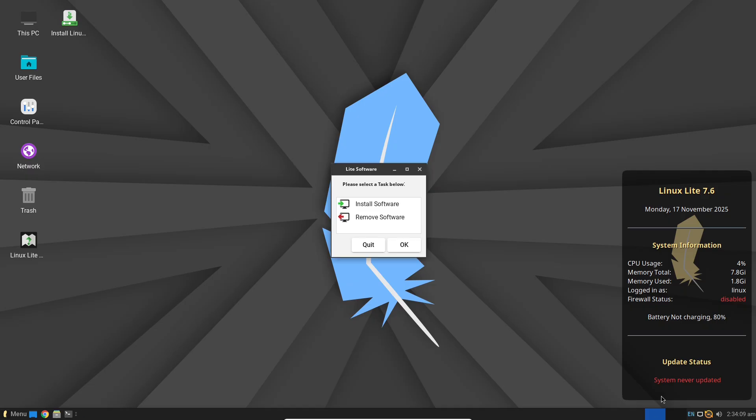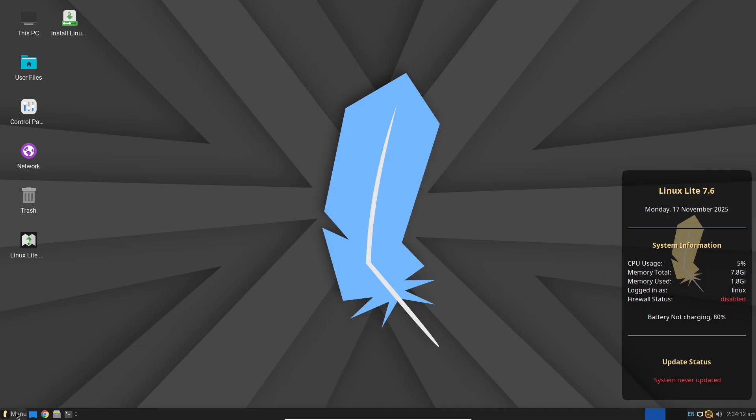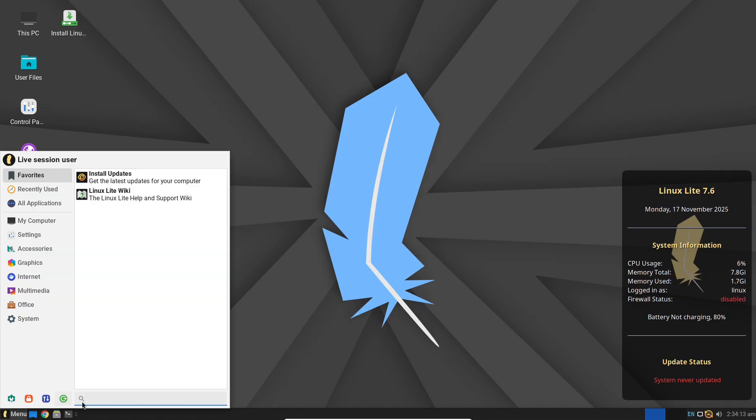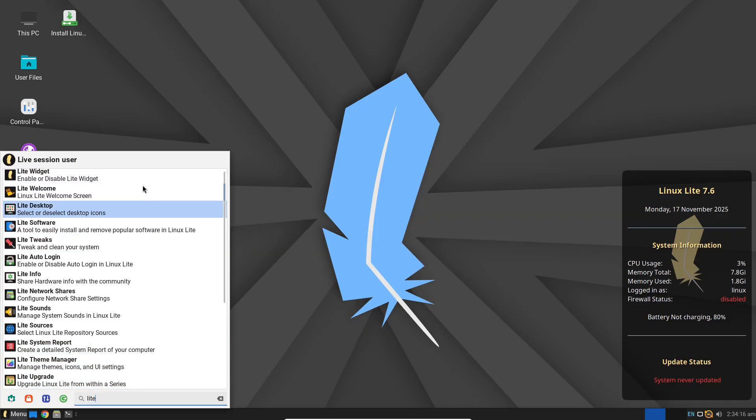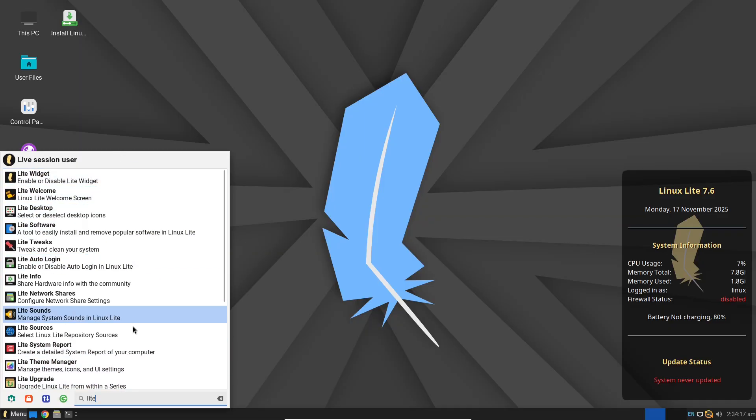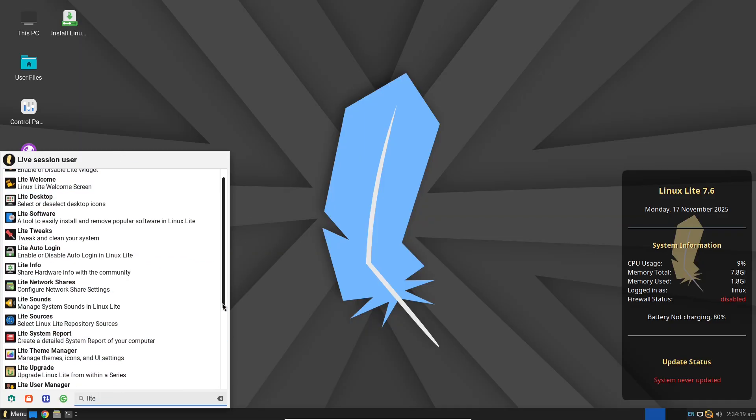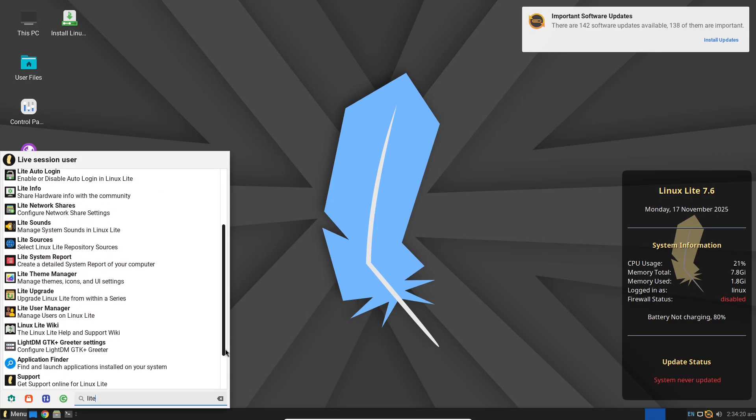So how does it stack up in resource usage? In tests on similar hardware, Linux Lite idles at around 400 MB to 600 MB of RAM.